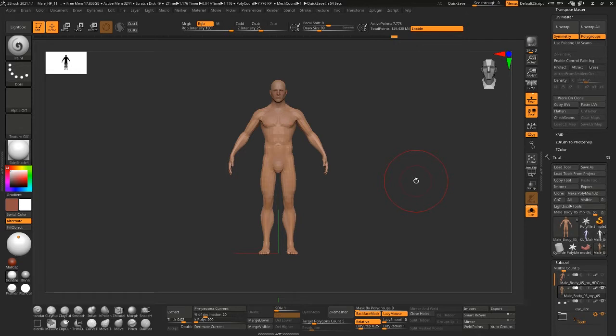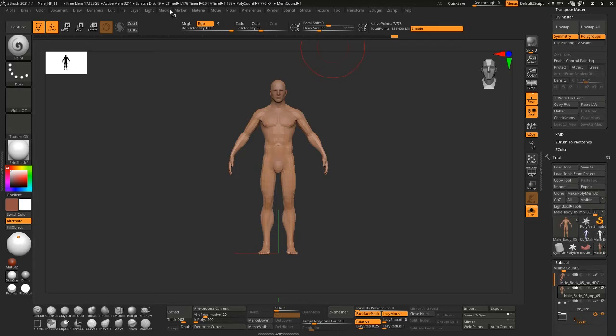Now UDIMs in ZBrush are a little bit counterintuitive. There's no UDIM panel or anything or UDIM menu up here.